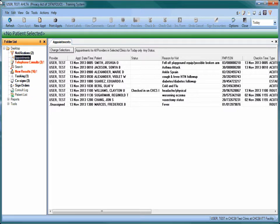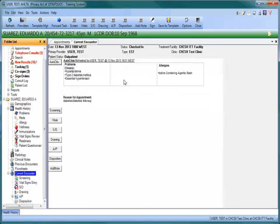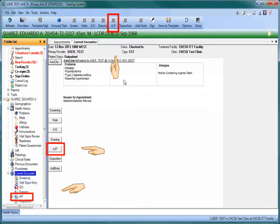To create an order set, you first need to have an encounter open. Once the encounter module opens, click on any of the three AP buttons.